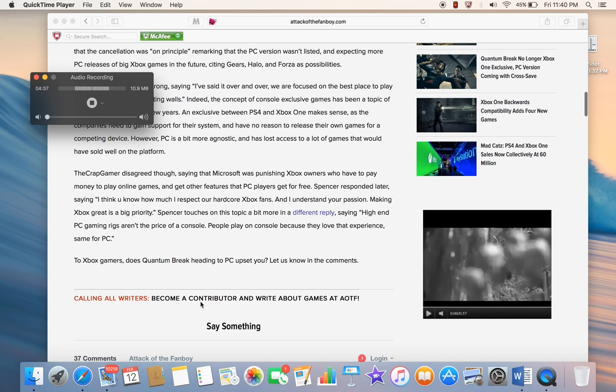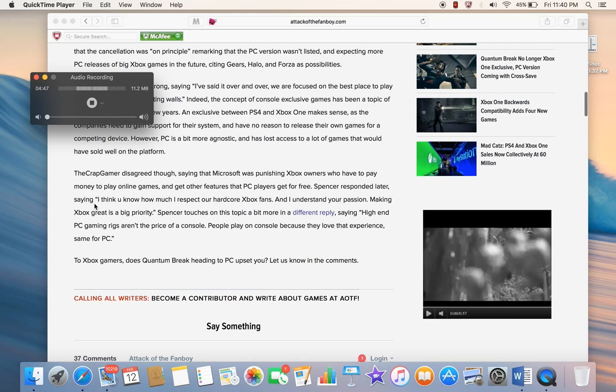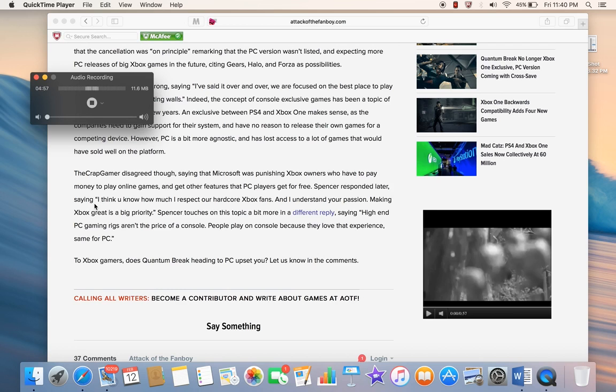Let me read the article for a minute. It says the Crap Gamer disagreed though, saying that Microsoft was punishing Xbox owners who have to pay money to play online games and get other features that PC games get for free. Are you serious? Why are we getting punished for it? I own the Xbox One and I pay monthly subscriptions for the Xbox One. Why am I getting punished for it?